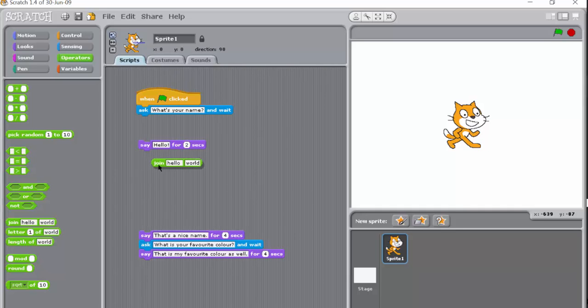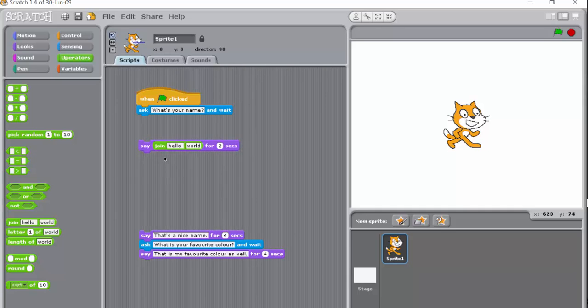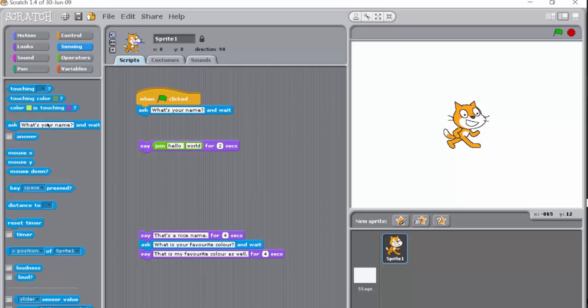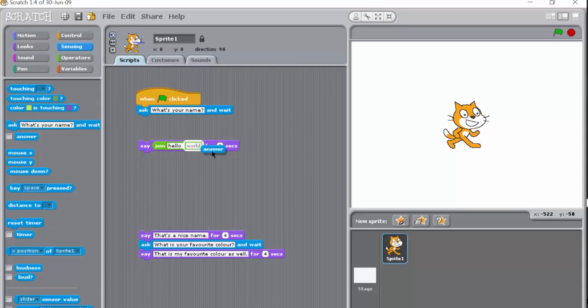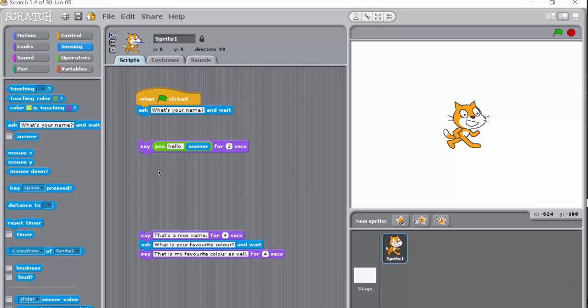Okay, so at the moment it doesn't make any sense, but we're going to go into sensing and we've got a block here called answer. So there it is, answer.